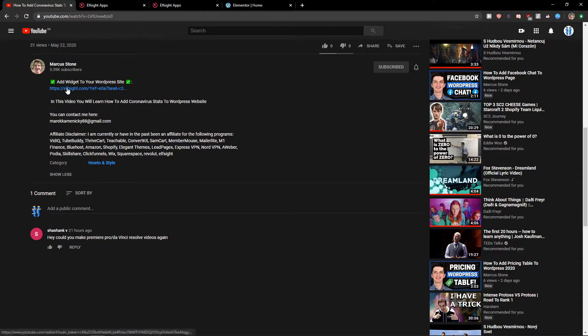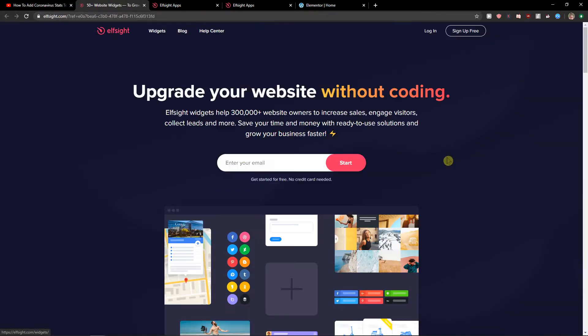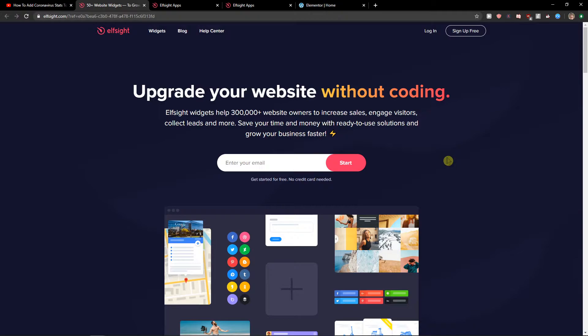The first thing you want to do is scroll down to the description and click on the link. This will take you to a site called Ellaside. Ellaside is an amazing company with a lot of widgets, and one of the widgets they have is reviews.